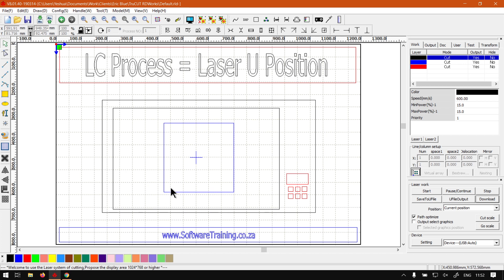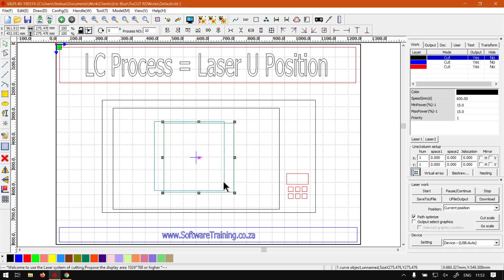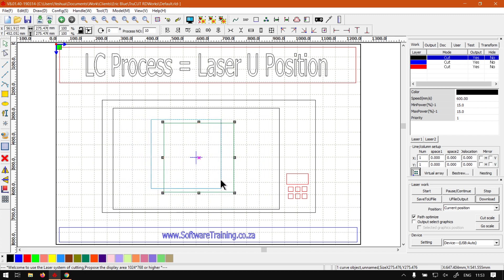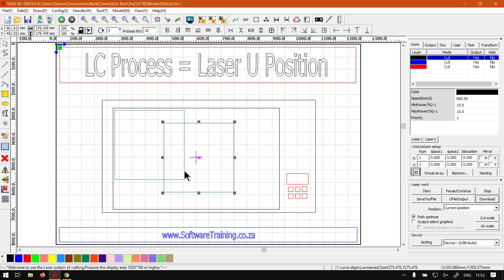The first thing you want to do is add your material. This will be your MDF or whatever you'll be cutting, and then set it to the origin, which normally is a top left corner unless you've got a custom setup, but it's normally a good practice. So you'll move it to the top left corner and make sure it's nicely aligned.